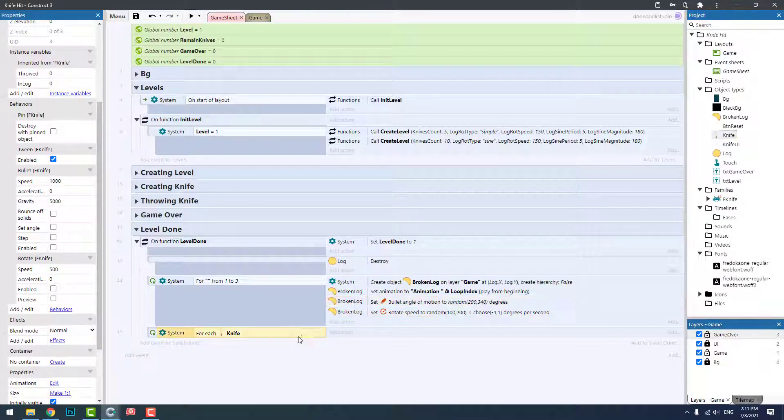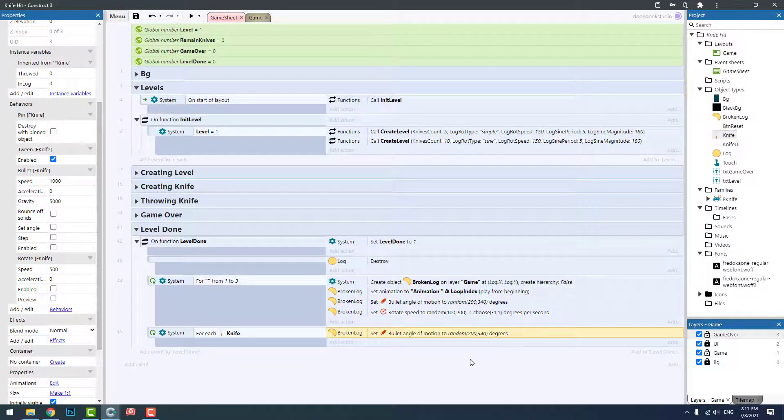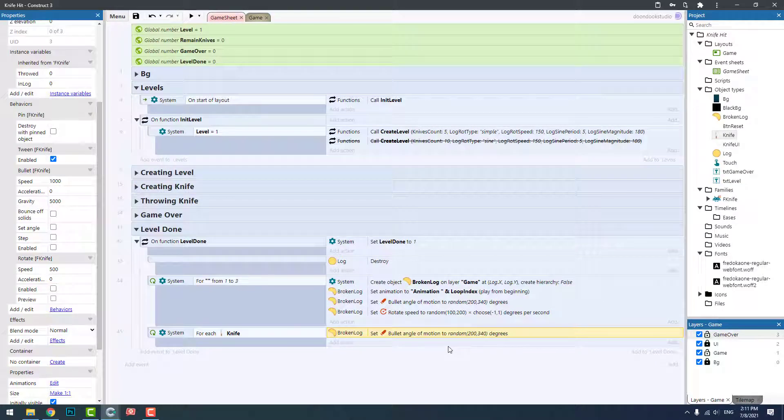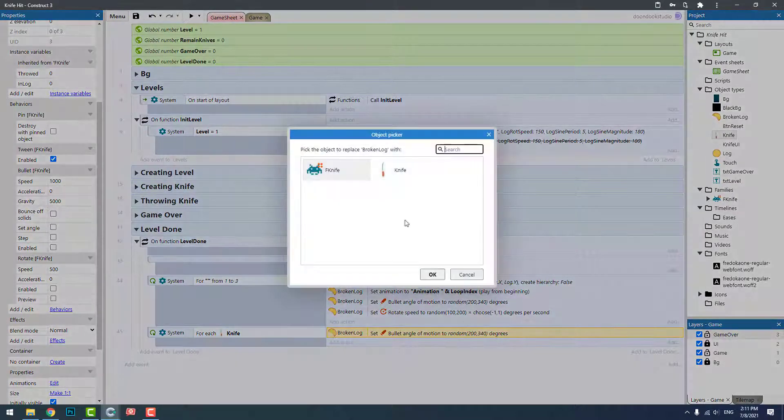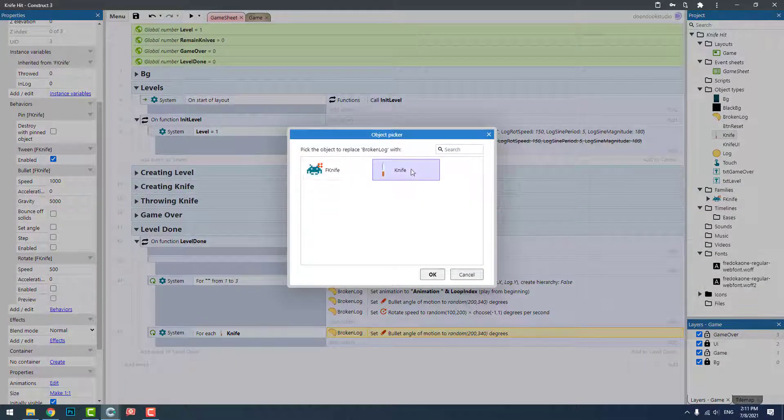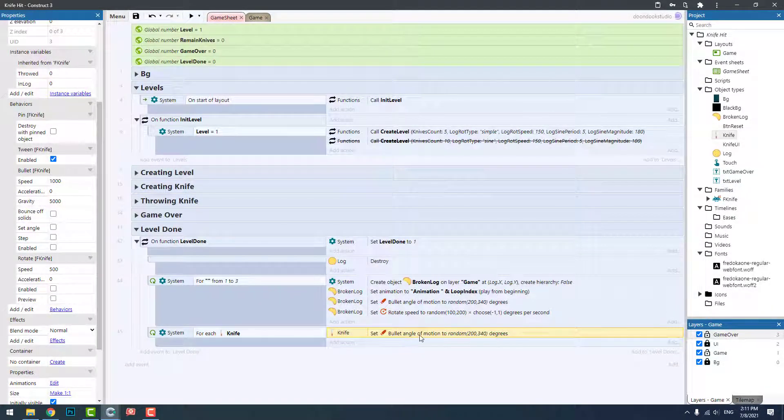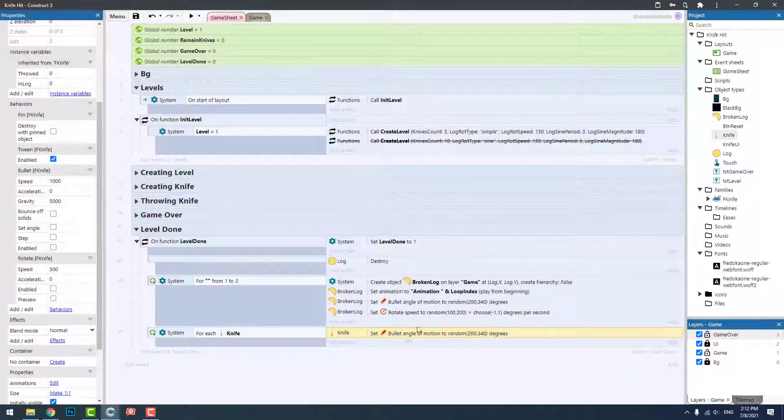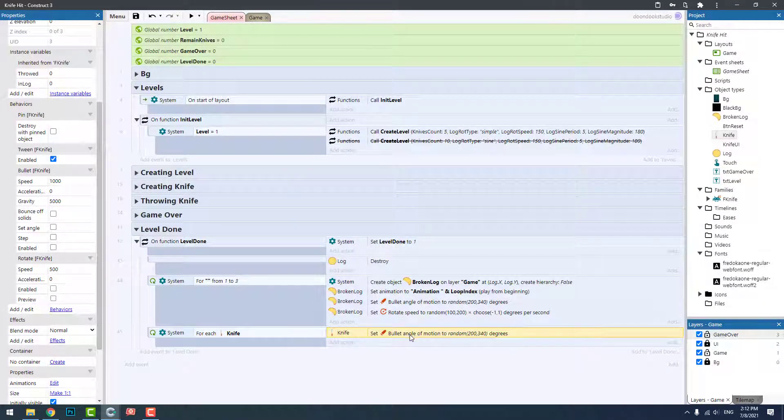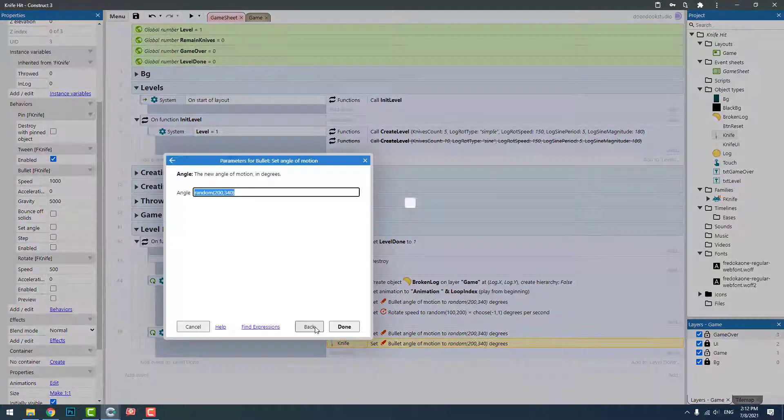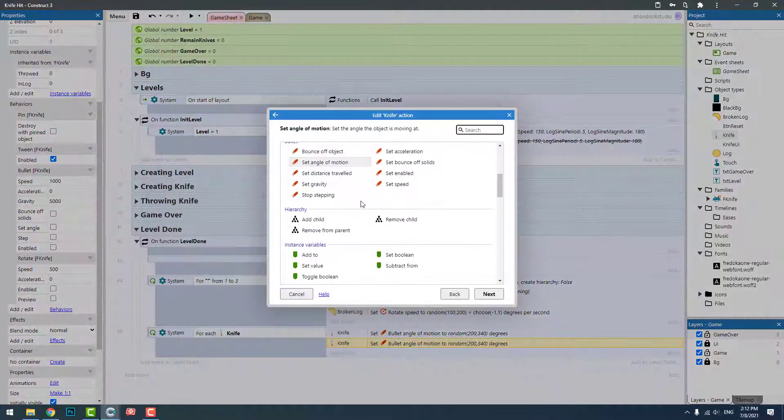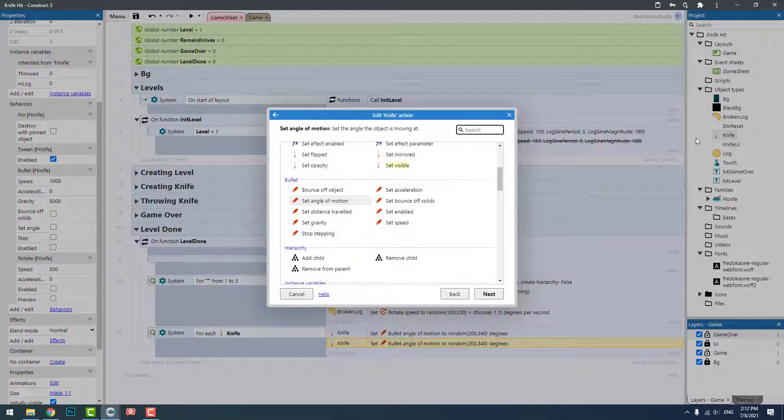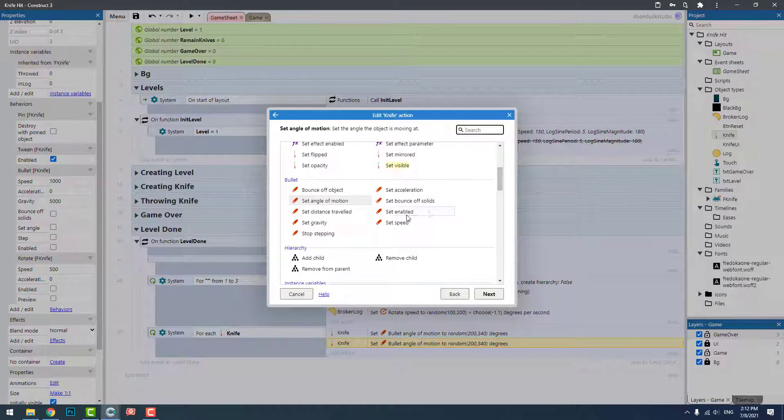I'm going to copy and paste this one here and replace it with this object. Let's enable the bullet because it's not enabled for knife.